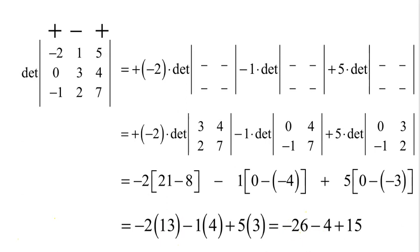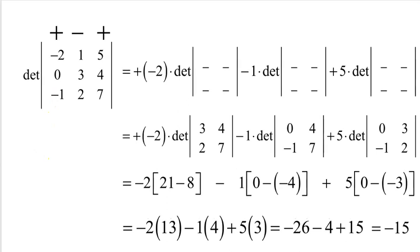Put all that together and we get negative 30 plus 15, or negative 15. And that will conclude this lesson.